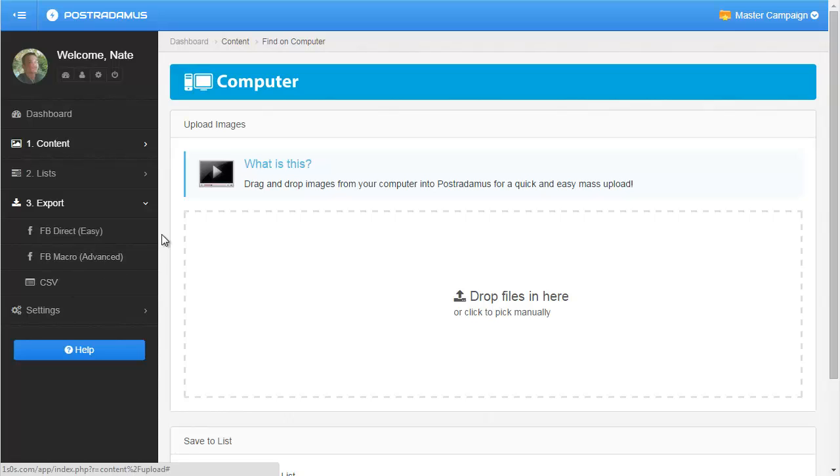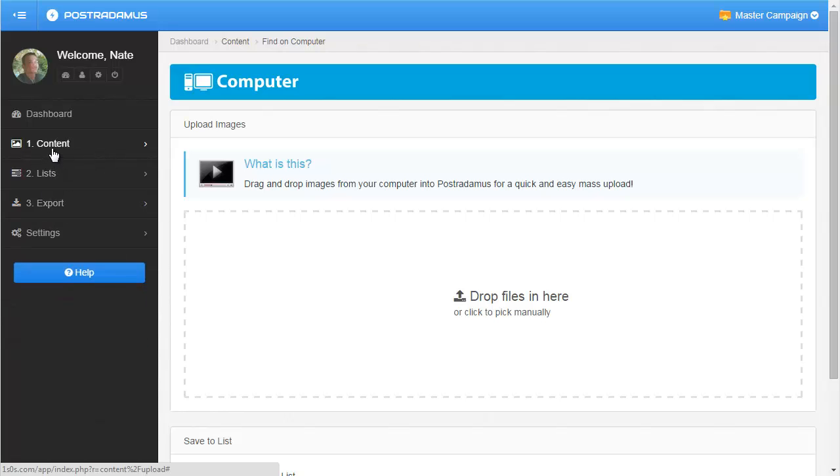So that is the gist of Posterdamus. In the next video, I'm going to go over how to find content and what that looks like. So stay tuned.